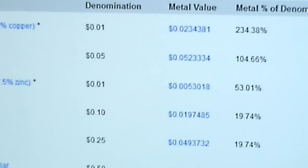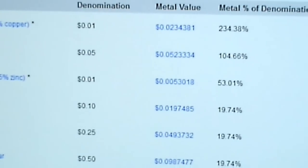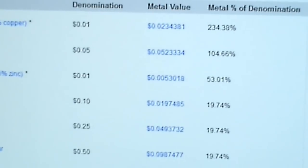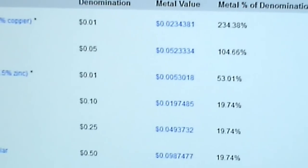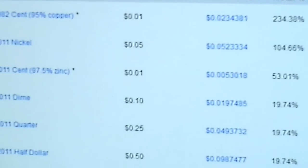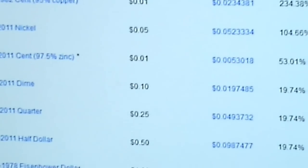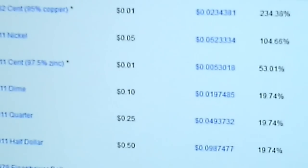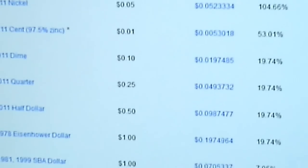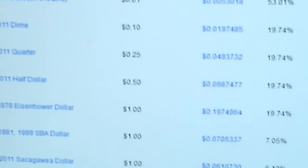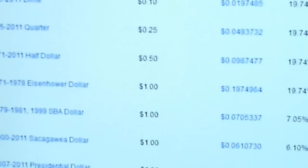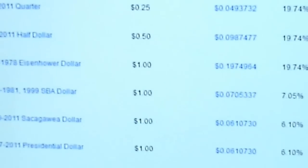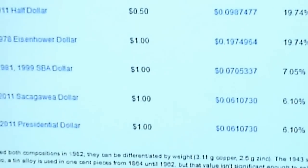If you just have one, the metal value is about the same price as the actual nickel — so that's actually worth five cents. But if you start to go down the line here, you'll start to see that some of this stuff — the melt value is definitely not the same as the denomination as you go down.